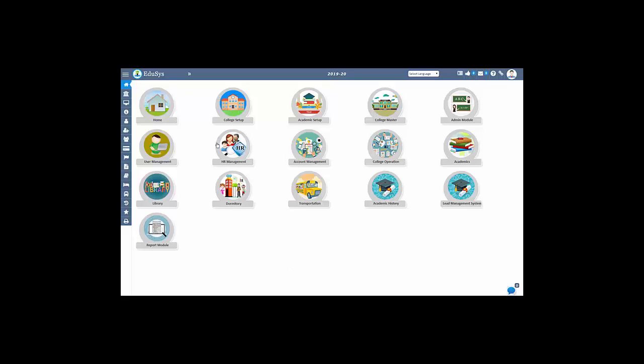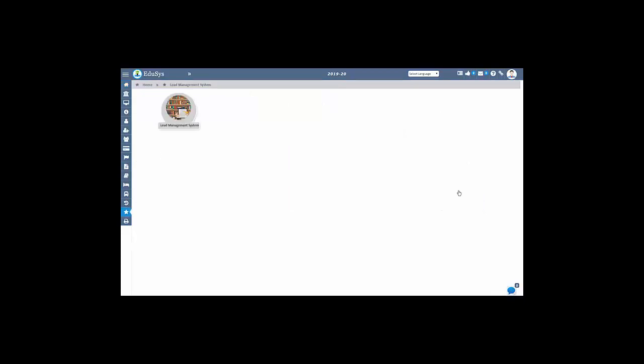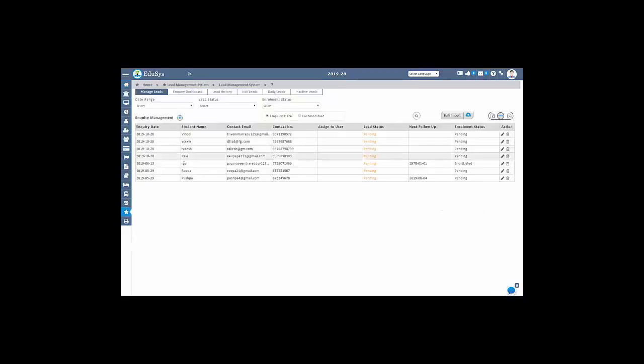Hello everyone, welcome to educes. Let us discuss the lead management system. In the educes application, you can manage the complete information of students who want to join your institution.